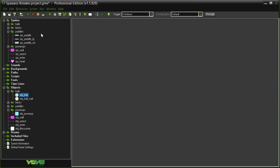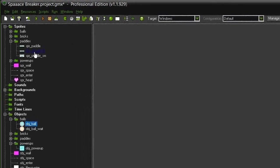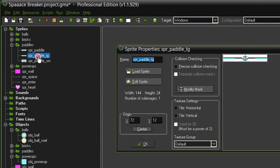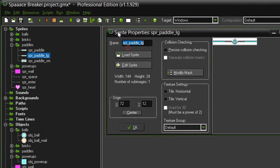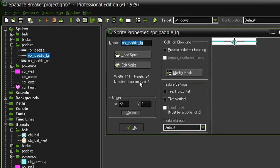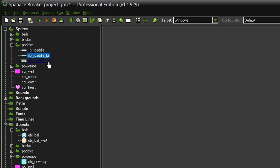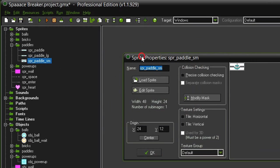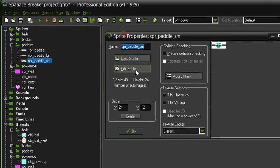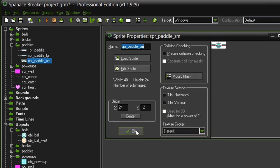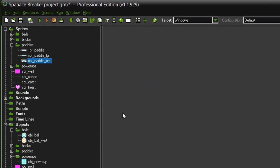To do this, we need a couple more sprites. We need a new sprite called Sprite Paddle LG for Sprite Paddle Large. It has a width of 144 by 24. Origin is centered. And then I've got a Sprite Paddle SM for small. It is 48 by 24, and the origin is also centered. They do not need their own object because they will replace the sprite within the object paddle.